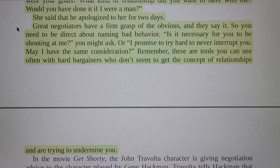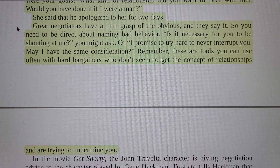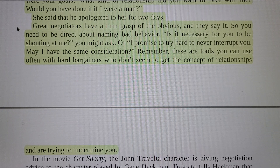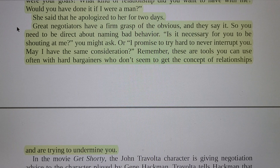Great negotiators have a firm grasp of the obvious and they say it. So you need to be direct about naming bad behavior. 'Is it necessary for you to shout at me?' you might ask. Or, 'I promise to try hard to never interrupt you. May I have the same consideration?' Remember, these are tools you can use often with hard bargainers who don't seem to get the concept of relationship and are trying to undermine you.